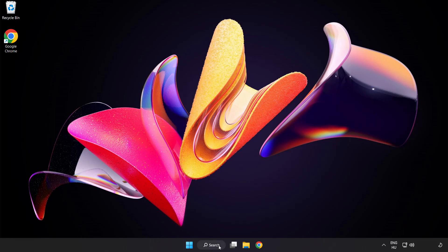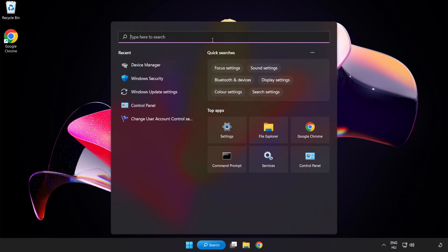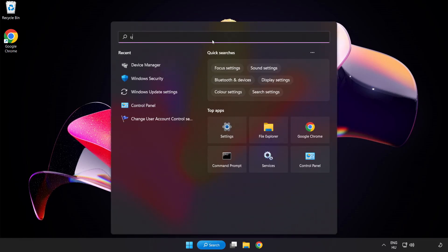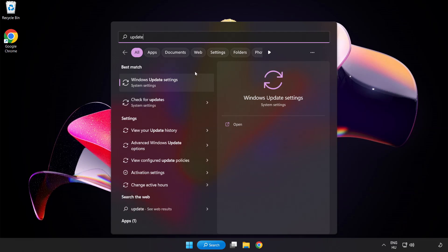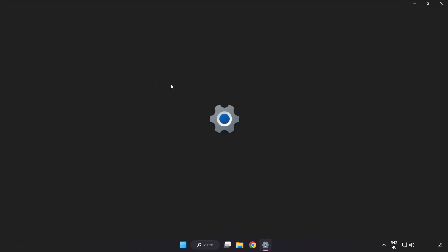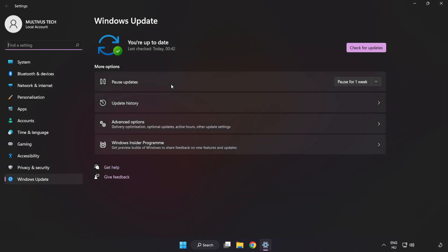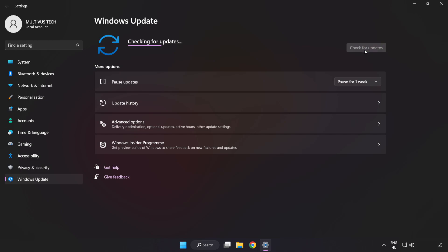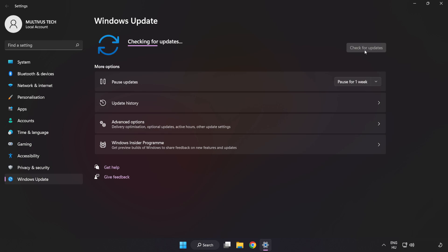Click the search bar and type update. Click Windows Update Settings. Click Check for Updates and wait for it to complete, then click Close.